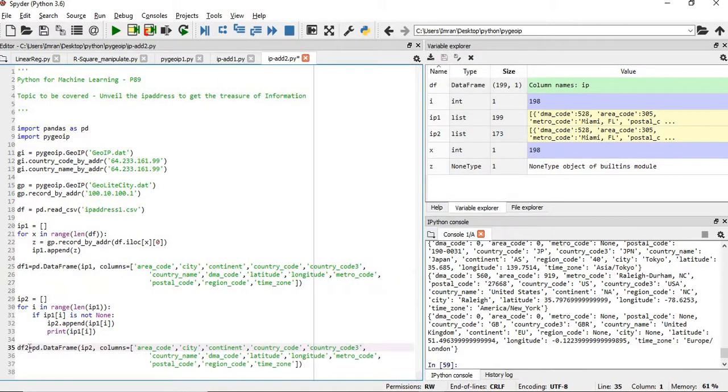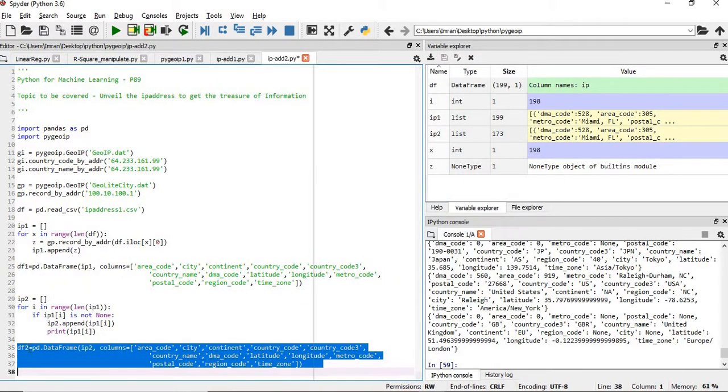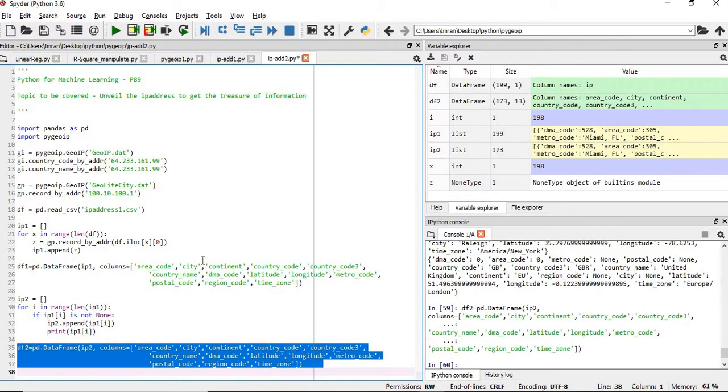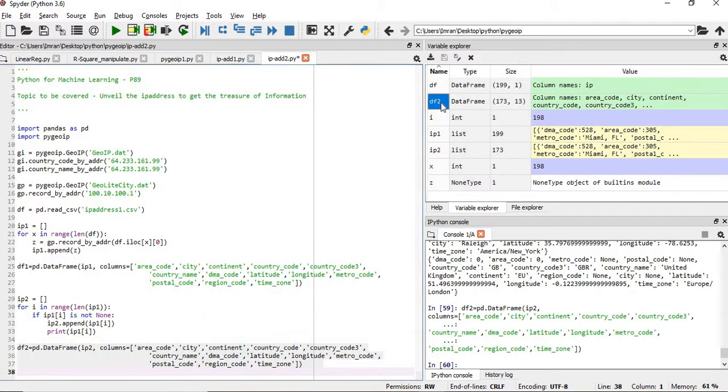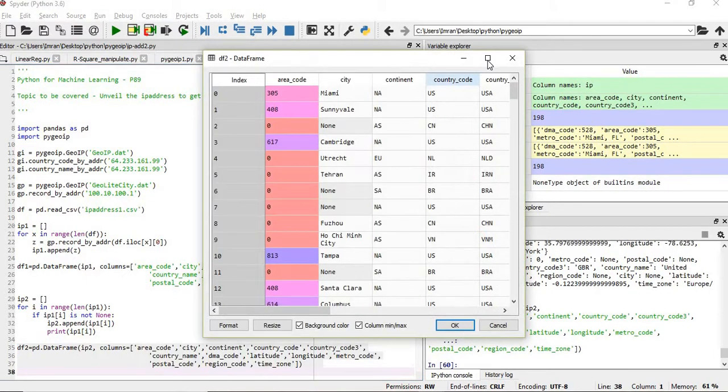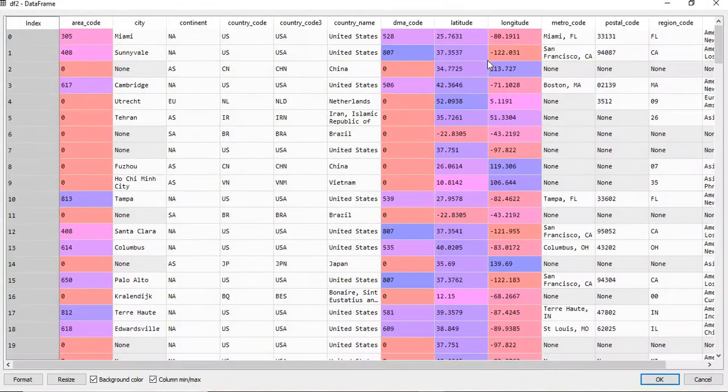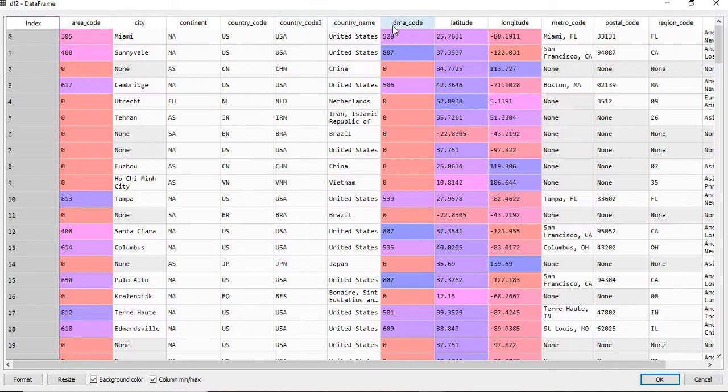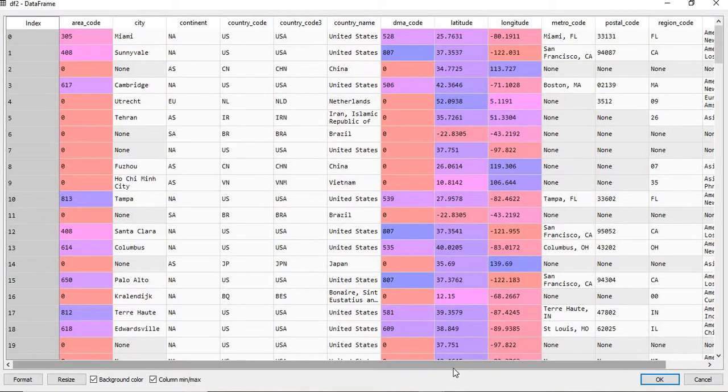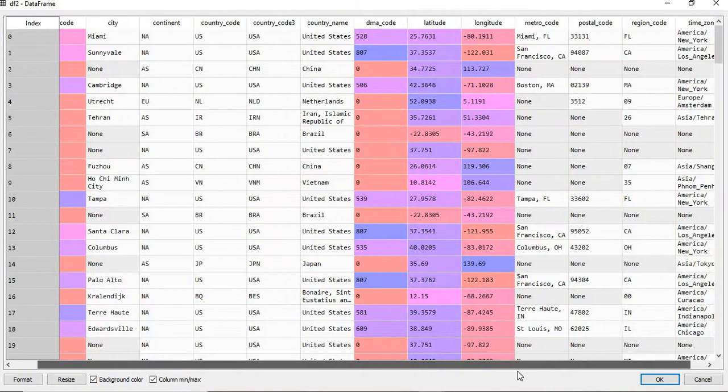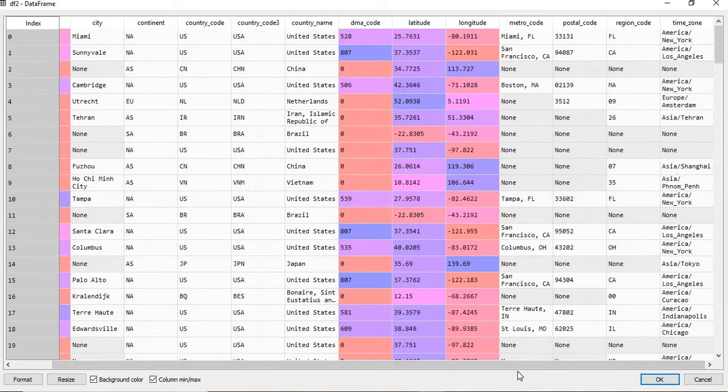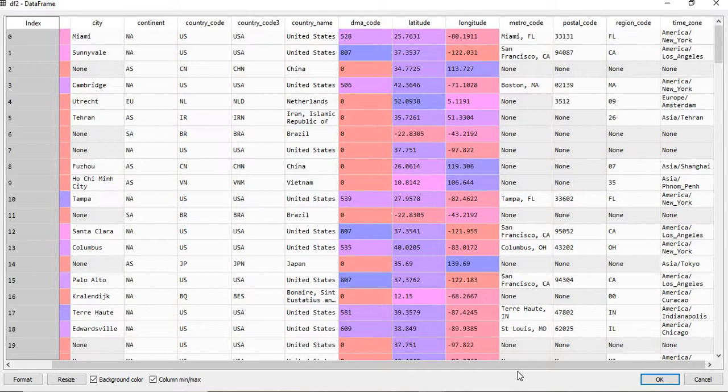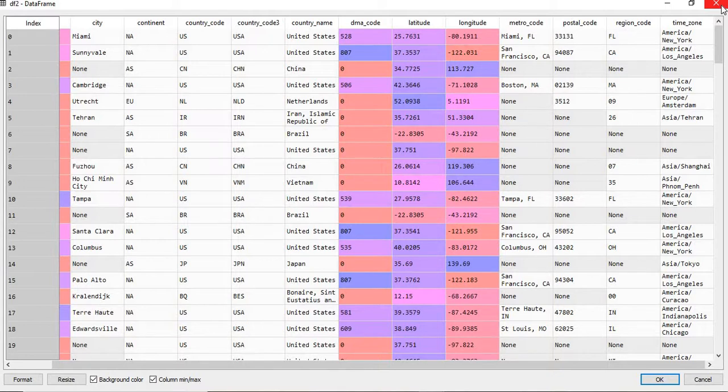Now if we create this dataframe, it will be created successfully. If you open this df2, we have the area code, we have the city, continent, country code, country code three, then you have the country name, DMA code, latitude, longitude, metro code, postal code - everything is here. Note that for some of the records data is not there, so you have to handle it accordingly. It's a kind of missing value condition or you can use some powerful tool to get more efficient data.